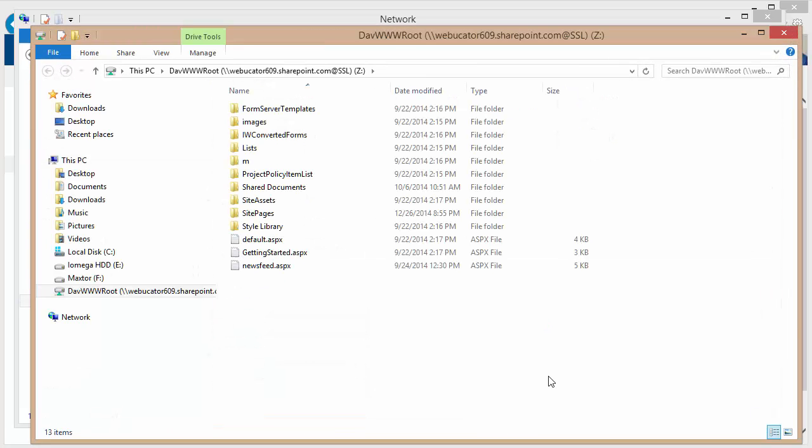This opens up a new window where you can see the root contents of your site. Now, if the reason that you're mapping this drive is to do branding, which it typically is,